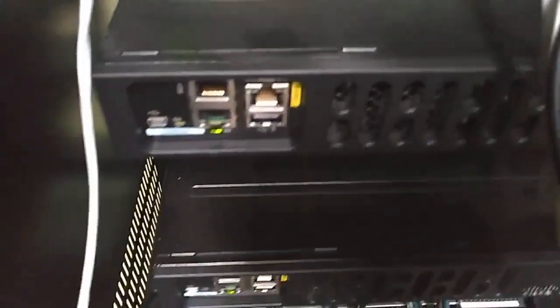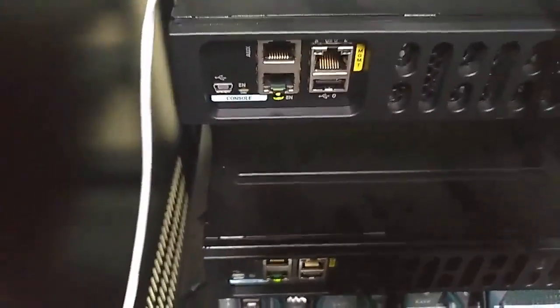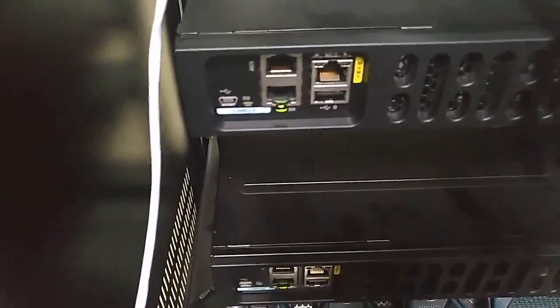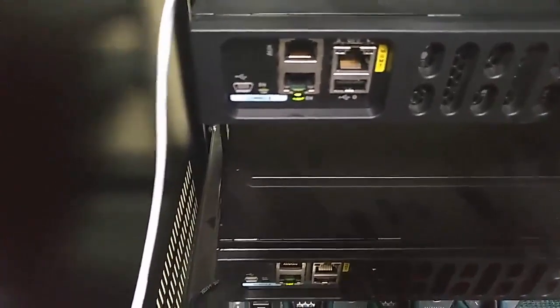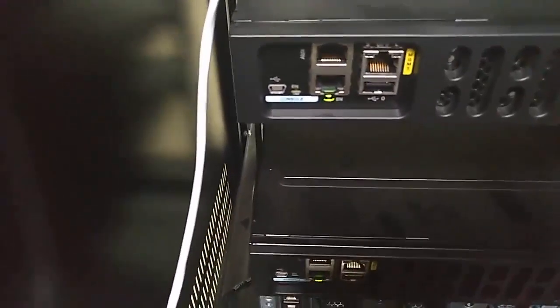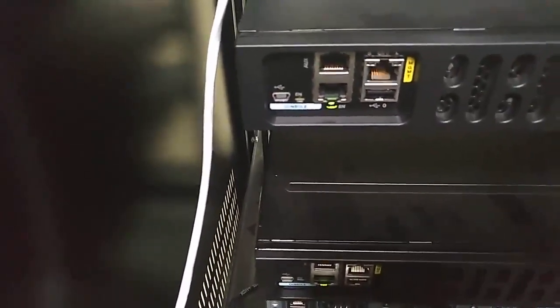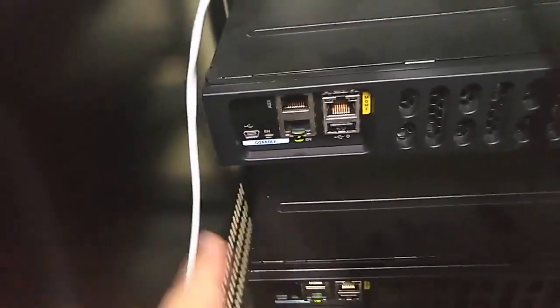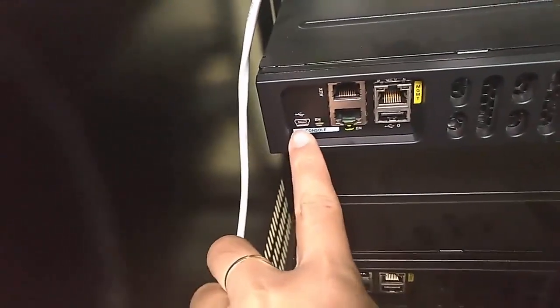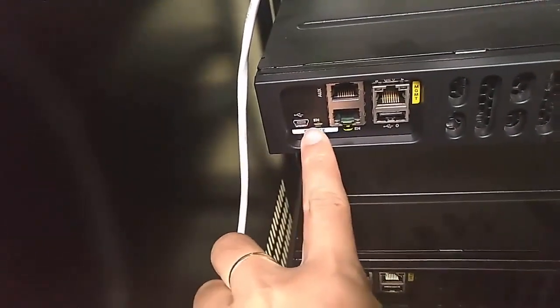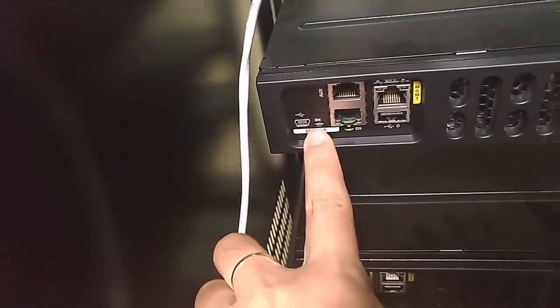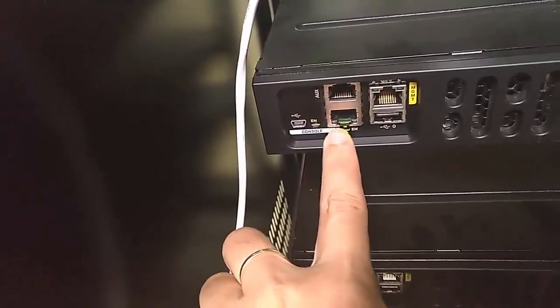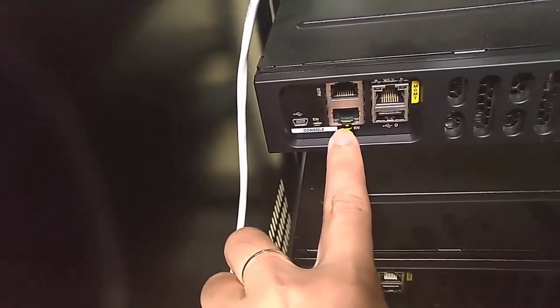And on the left hand side we have some ports. Firstly you can see the mini USB port for the console and the normal RJ45 console port.